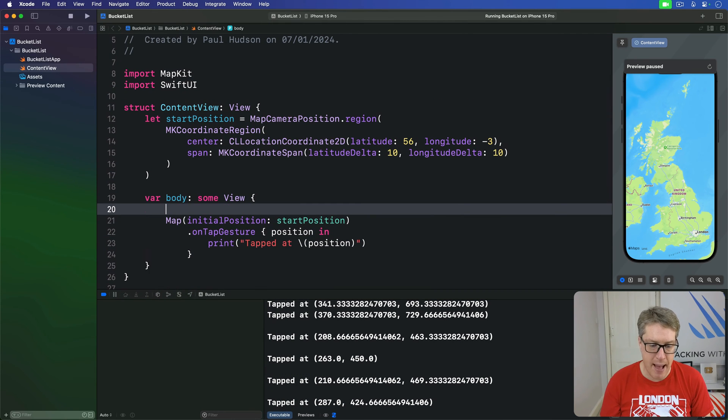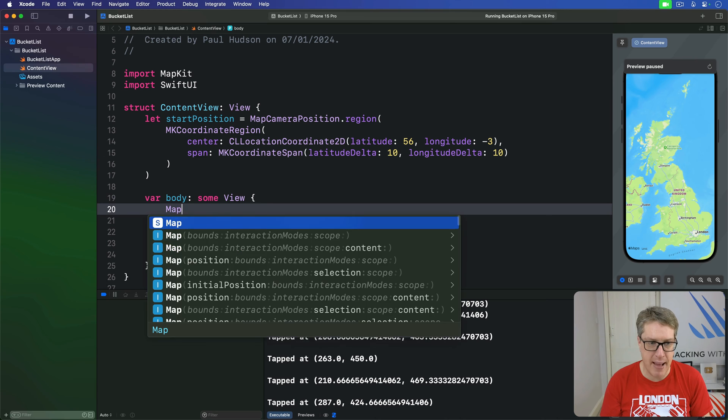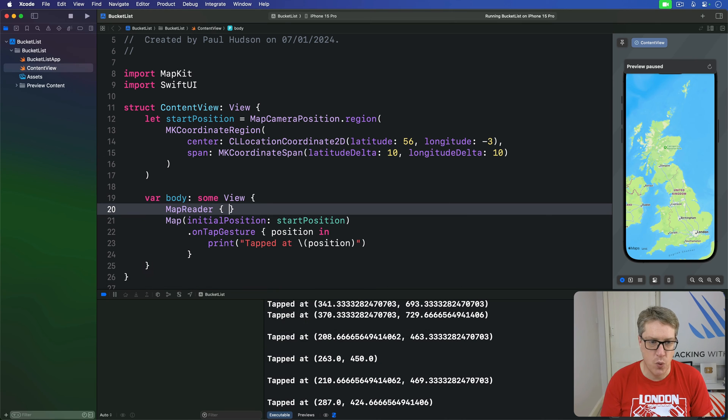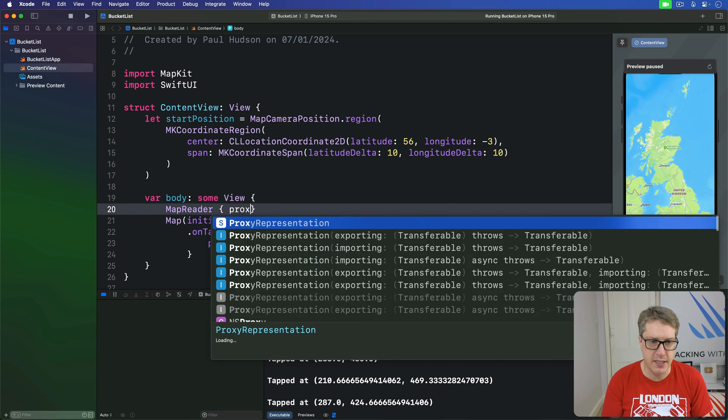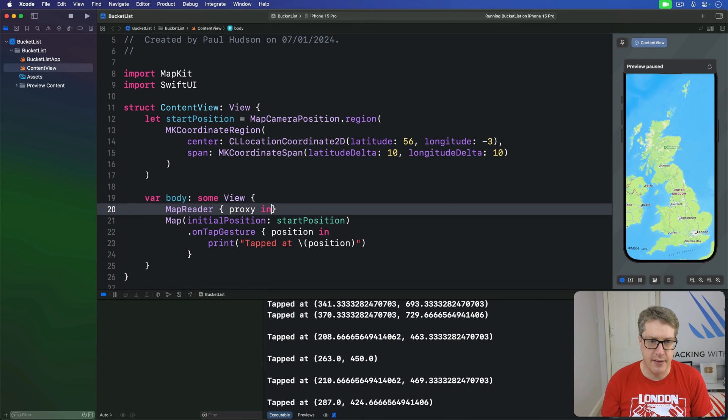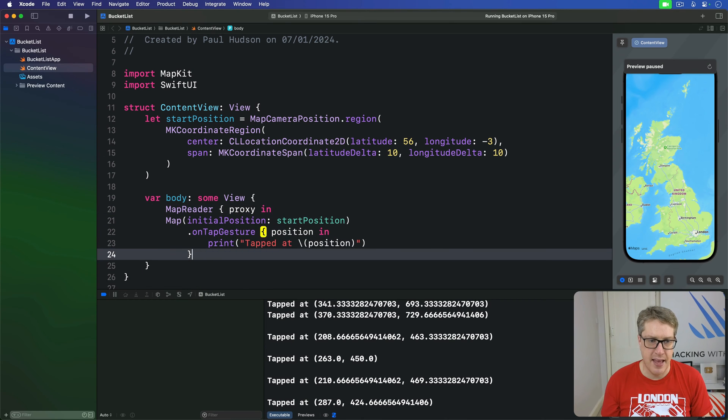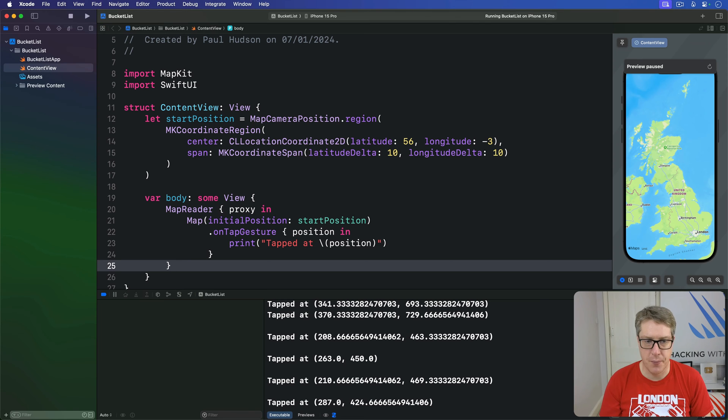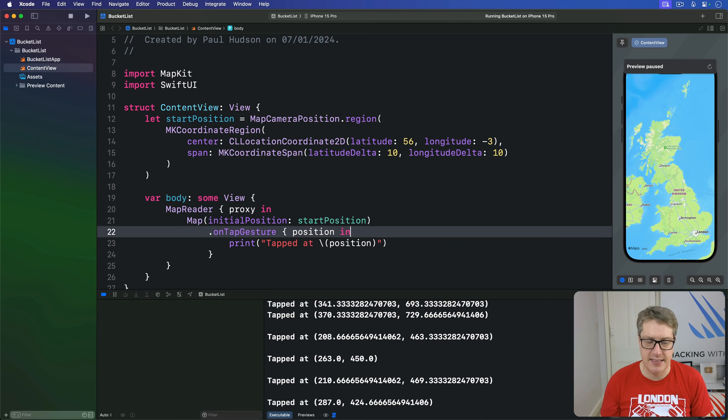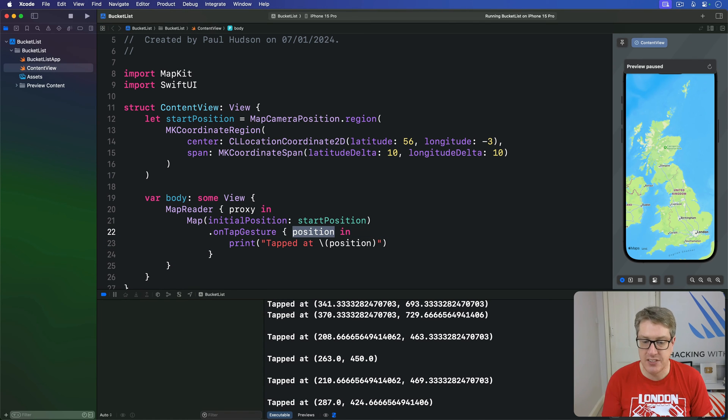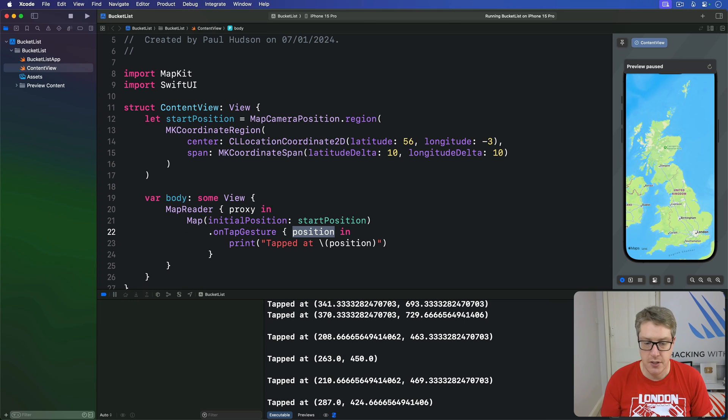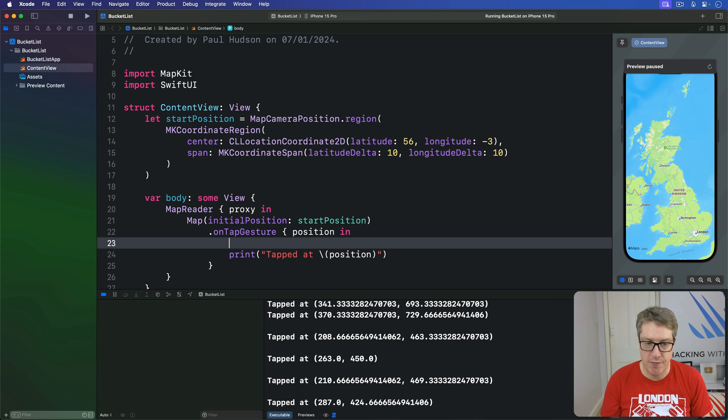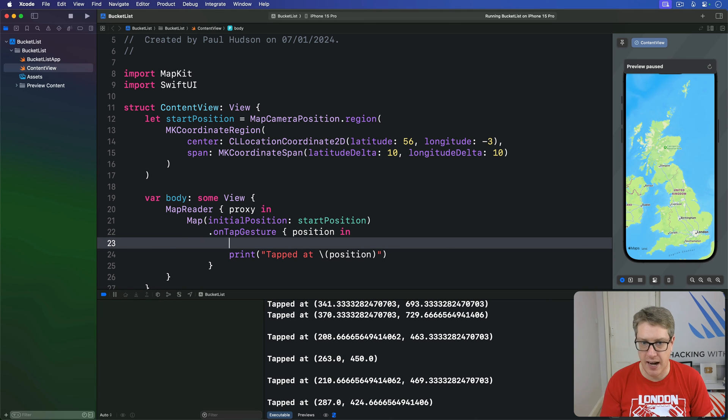And so around our map, I'm going to place a MapReader with a proxy coming in and then wrap that all the way around our map like so. And then in this tap gesture, this position is the screen position. We're going to convert that to be a GPS coordinate, latitude and longitude.